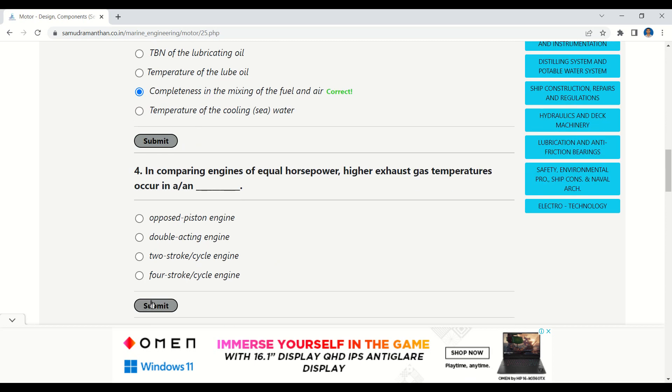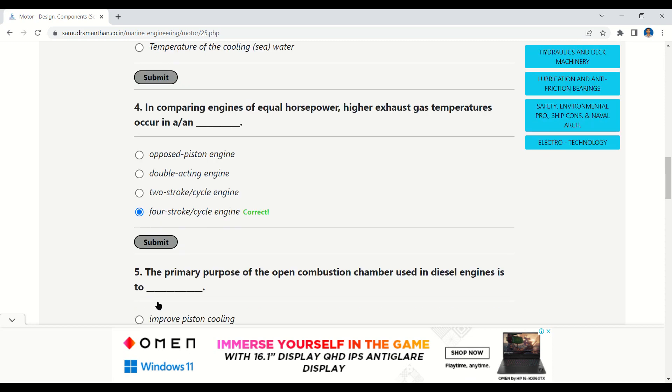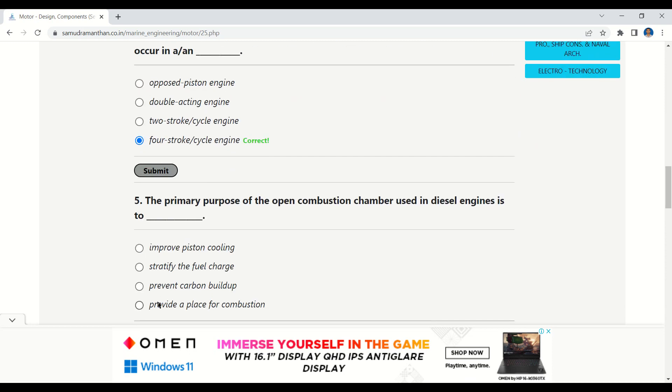The next question is: in comparing engines of equal horsepower, higher exhaust gas temperatures occur in which engine? The given options are: opposed piston engine, double acting engine, two-stroke engine, or four-stroke engine. The correct option is four-stroke engine.